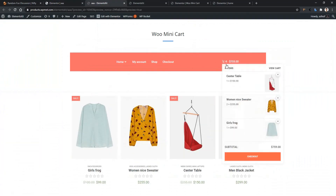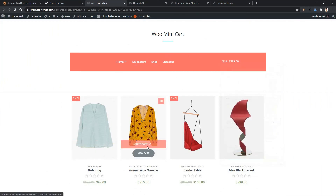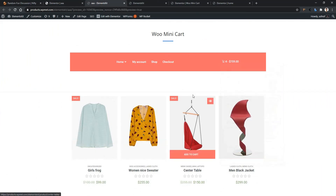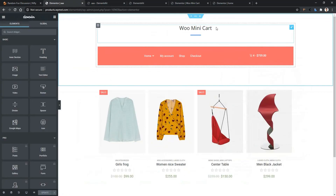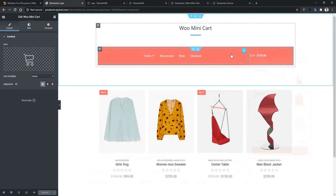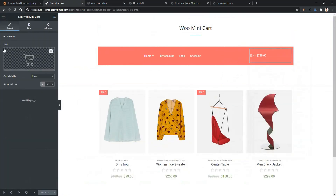Now let's see it in live preview. Let's add an item — you'll find we have four items and the total price. From here you can also go to the checkout page. Let me show you some of the settings and how you can modify this. Hover on the minicart, then click on the little icon and you'll find all the settings. From here you can select any icon.